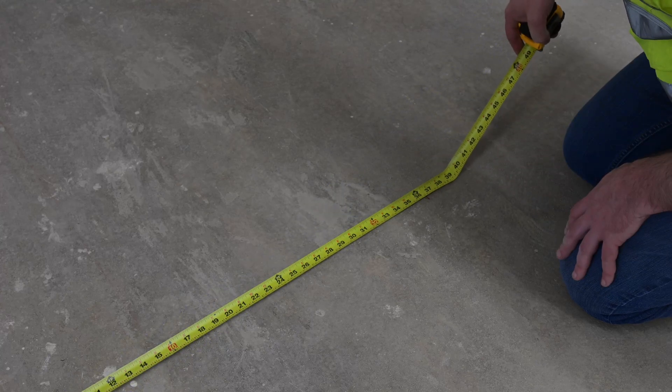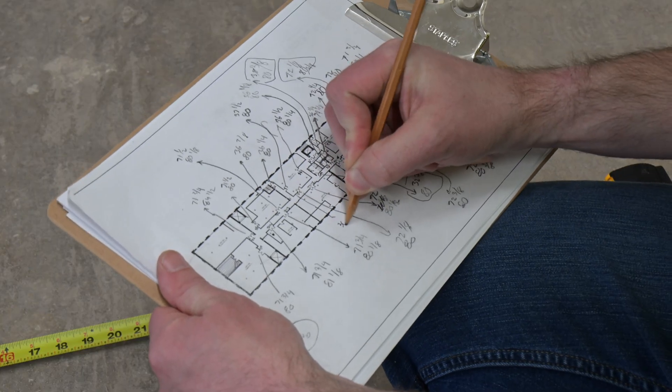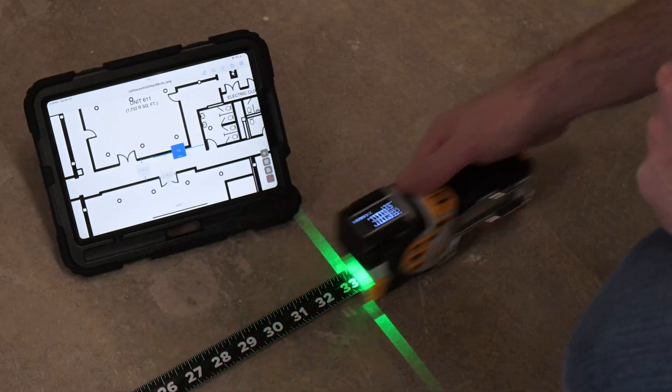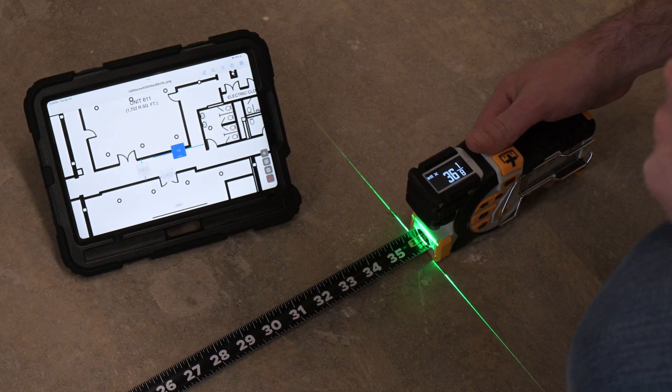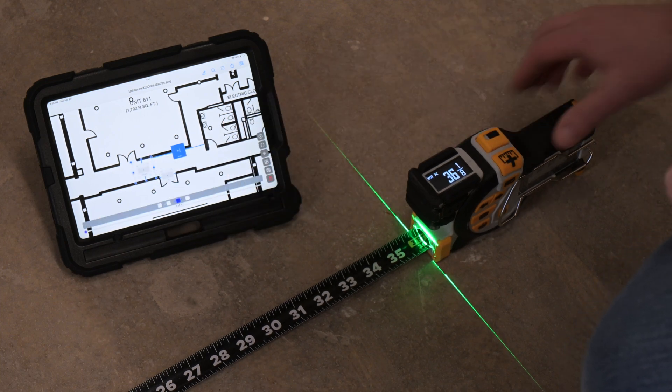We're all guilty of writing down measurements over a paper copy of a PDF, but wouldn't it be better if we could skip the writing and populate measurements directly from our tape measures?